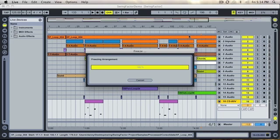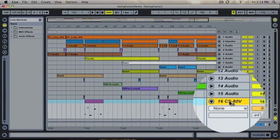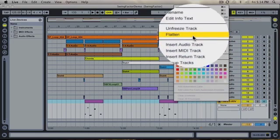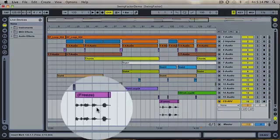Once this is done, you will need to then flatten that track. This now turns it into an audio clip.